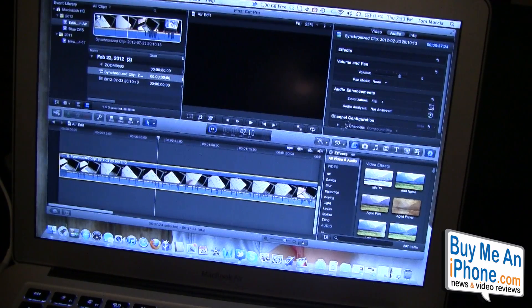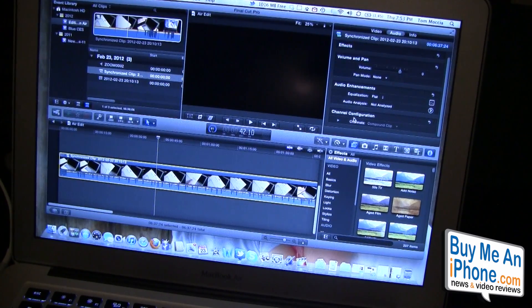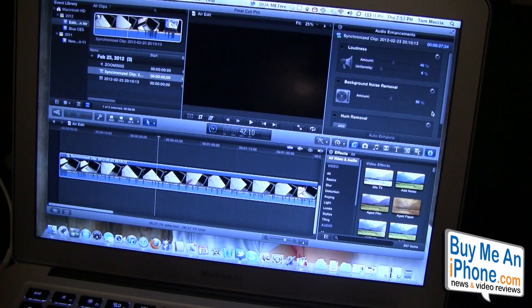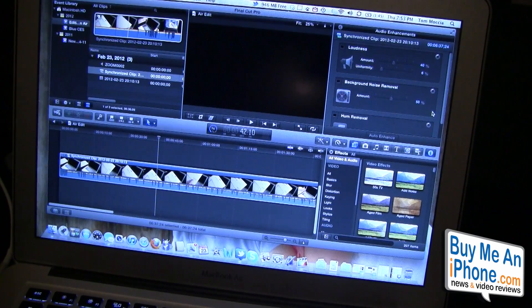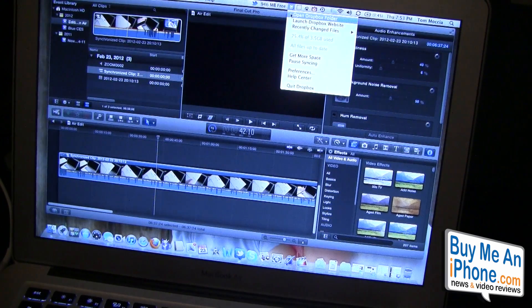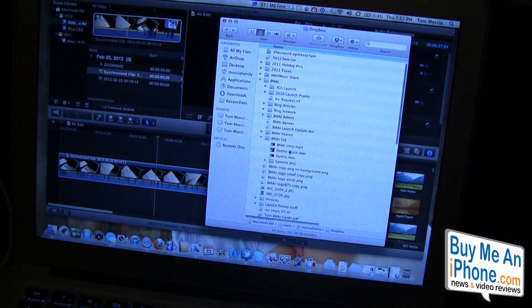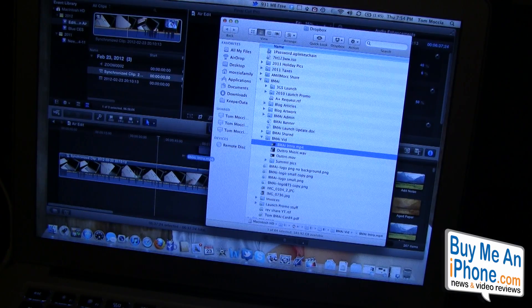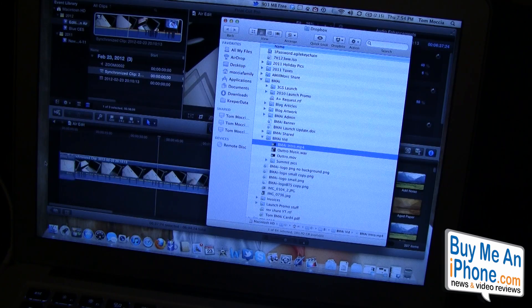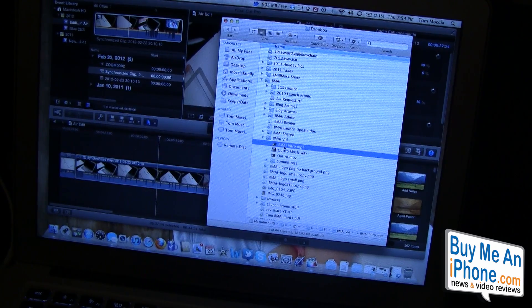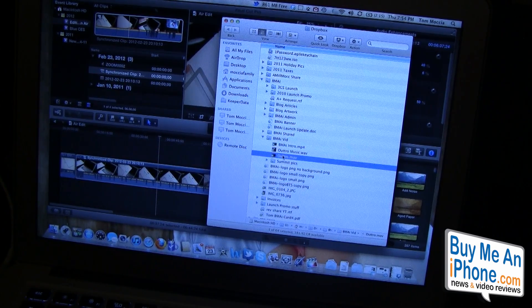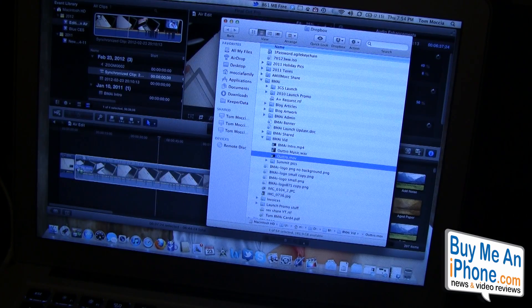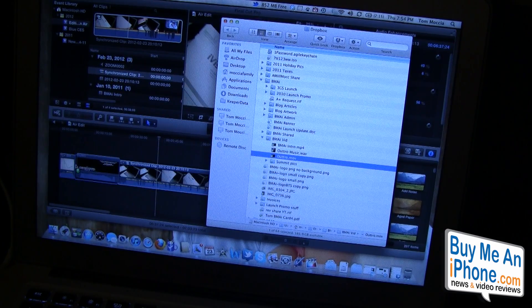Let's kill this scrub sound. We're going to go to audio. We're going to have to analyze the audio. While we're doing that we're going to open Dropbox and we're going to take our BMAI intro and drop that into the timeline. We're going to take our outro movie, drop that into the timeline.